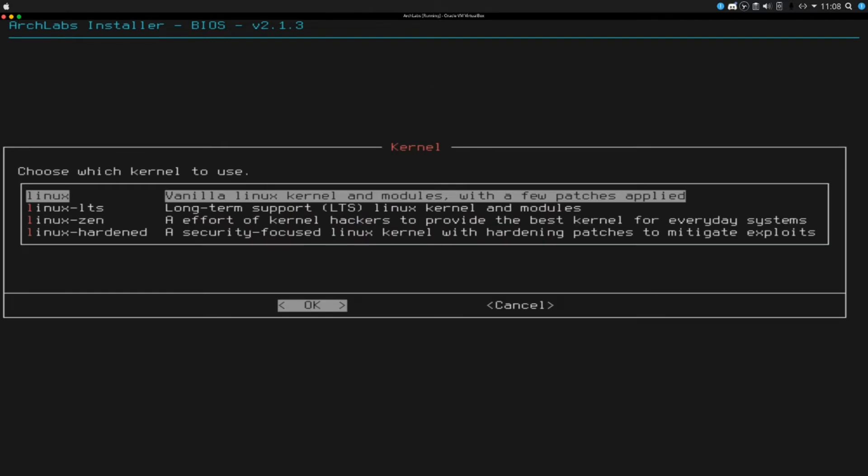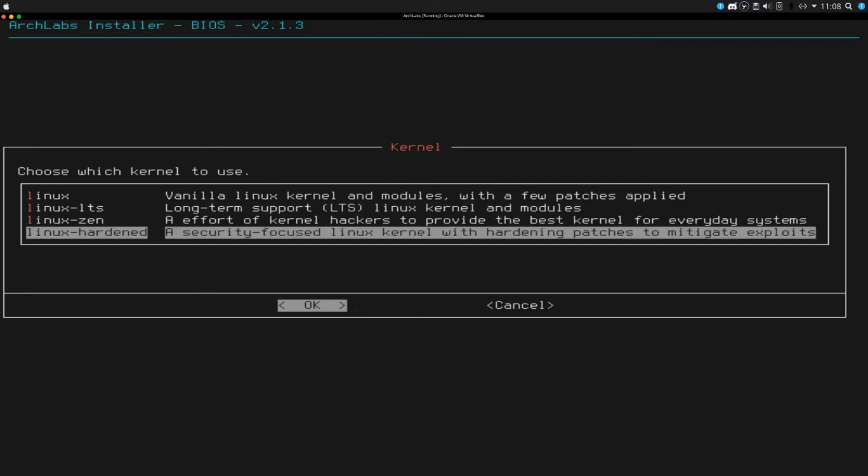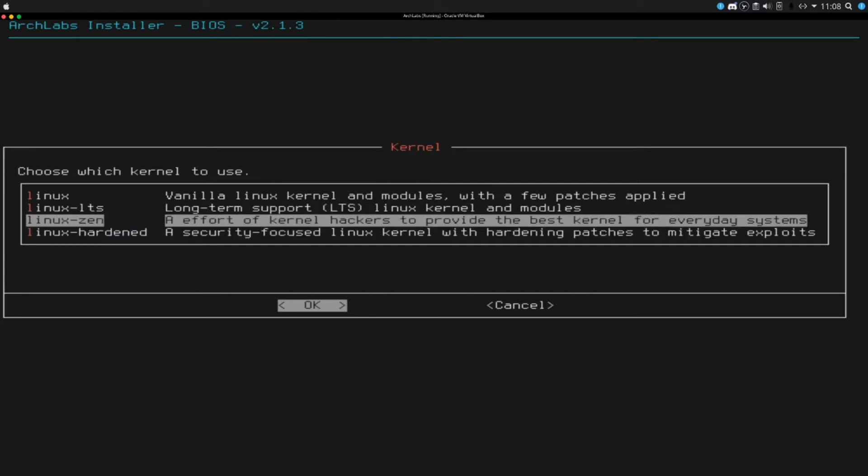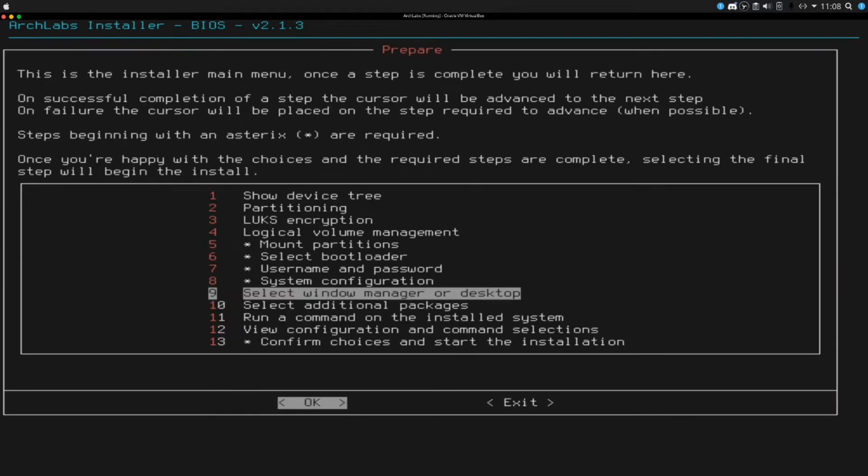It looks like here we have different options for kernels. We have the linux, just regular linux vanilla kernel. LTS which is going to be your long term support kernel, should be a little bit more stable if you run that. Then a few other kernels like the hardened kernel and the zen kernel. I am just going to go ahead with the vanilla linux kernel.